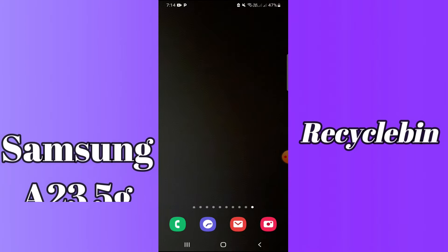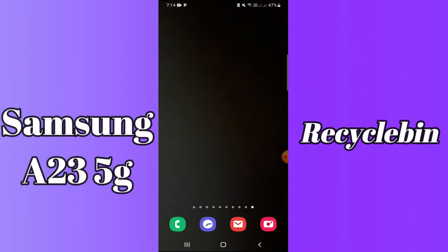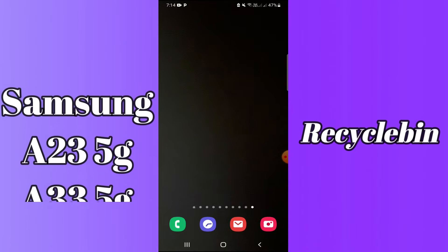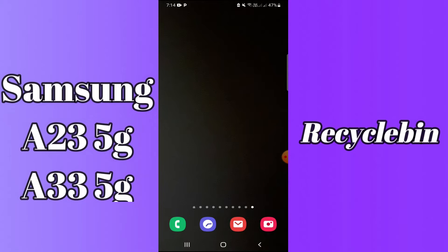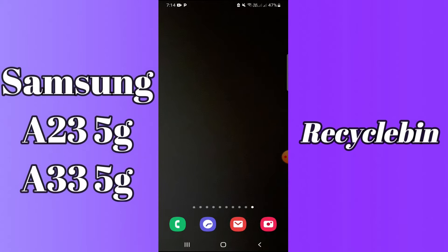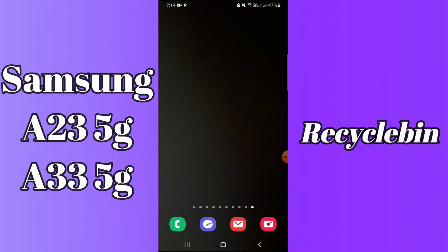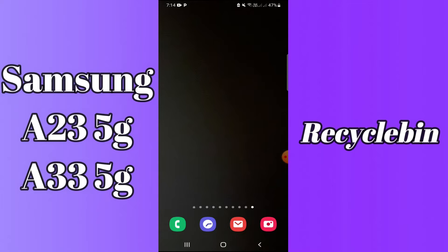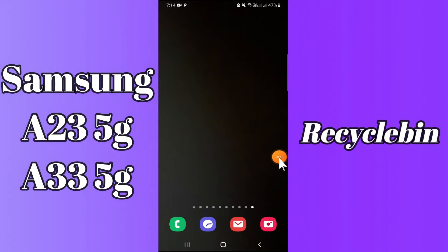In today's video, I will be talking about the recycle bin of your device Samsung A23 5G and A33 5G. So if you want to learn about the recycle bin of your device Samsung A23 5G and A33 5G, you have to follow a few steps which I will be sharing with you in today's video.